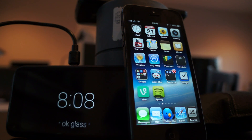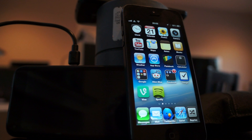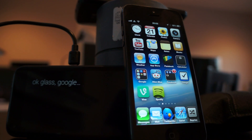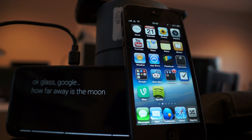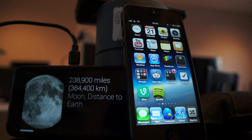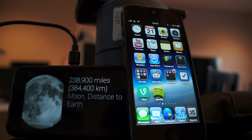I can just look up and say 'Okay Glass, Google, how far away is the moon?' I don't know — give me my results. When I search for that, it just reads the results back to me.